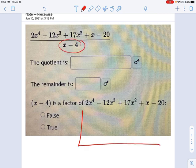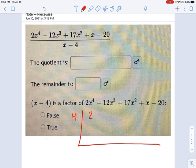x minus 4 has a root of 4, so I put that to the left, and the coefficients of the numerator — the dividend — are 2, negative 12, positive 17, 1, and negative 20.